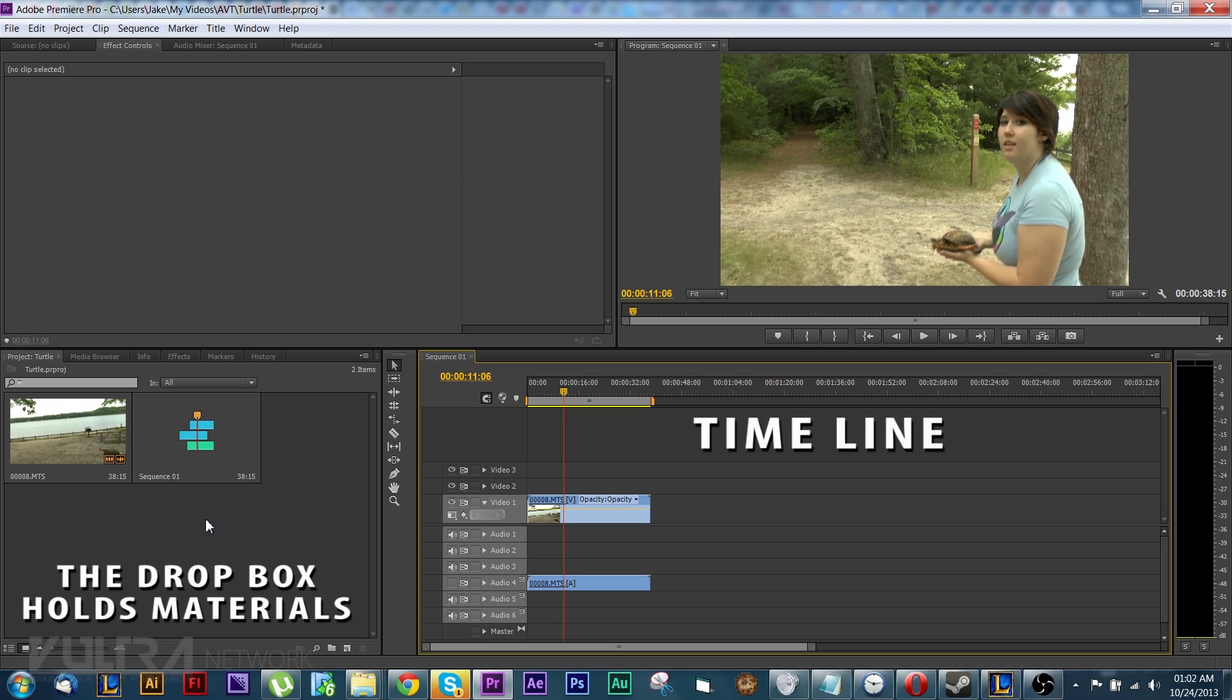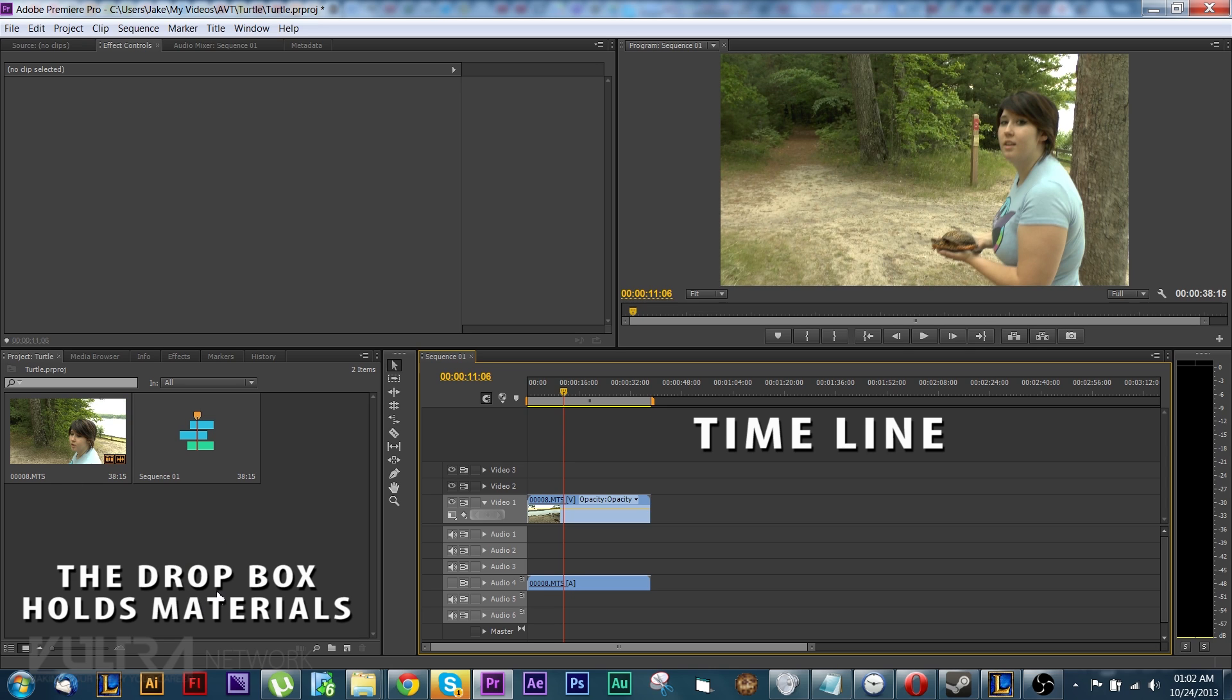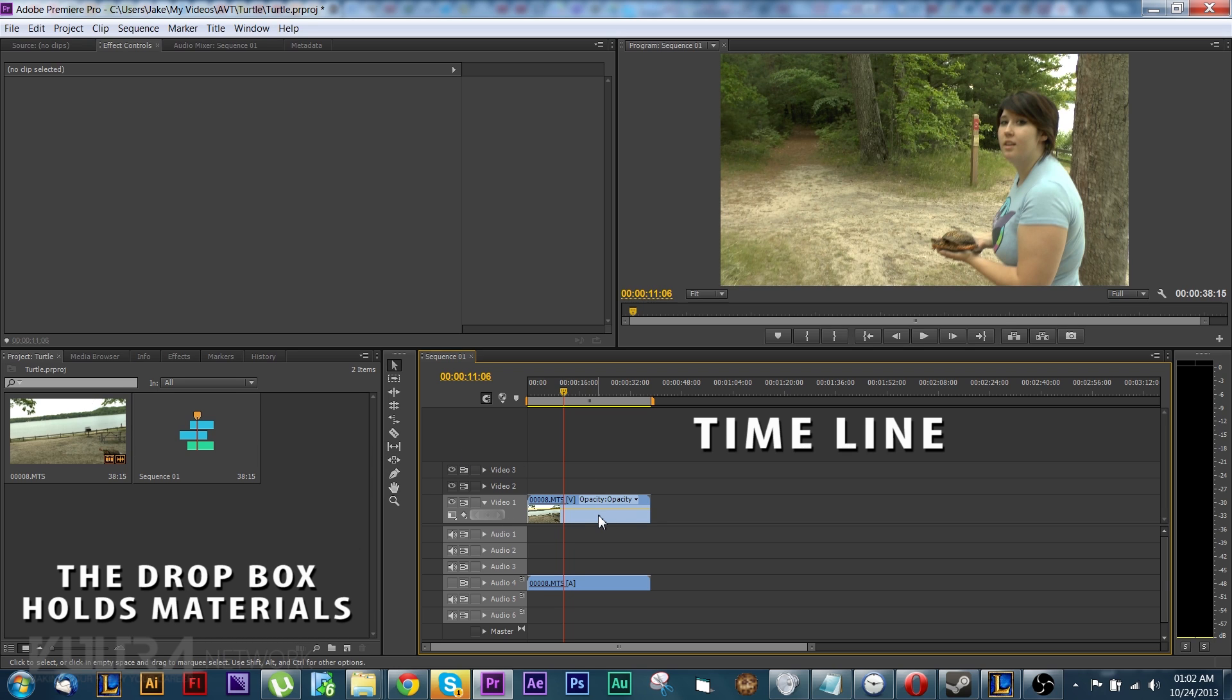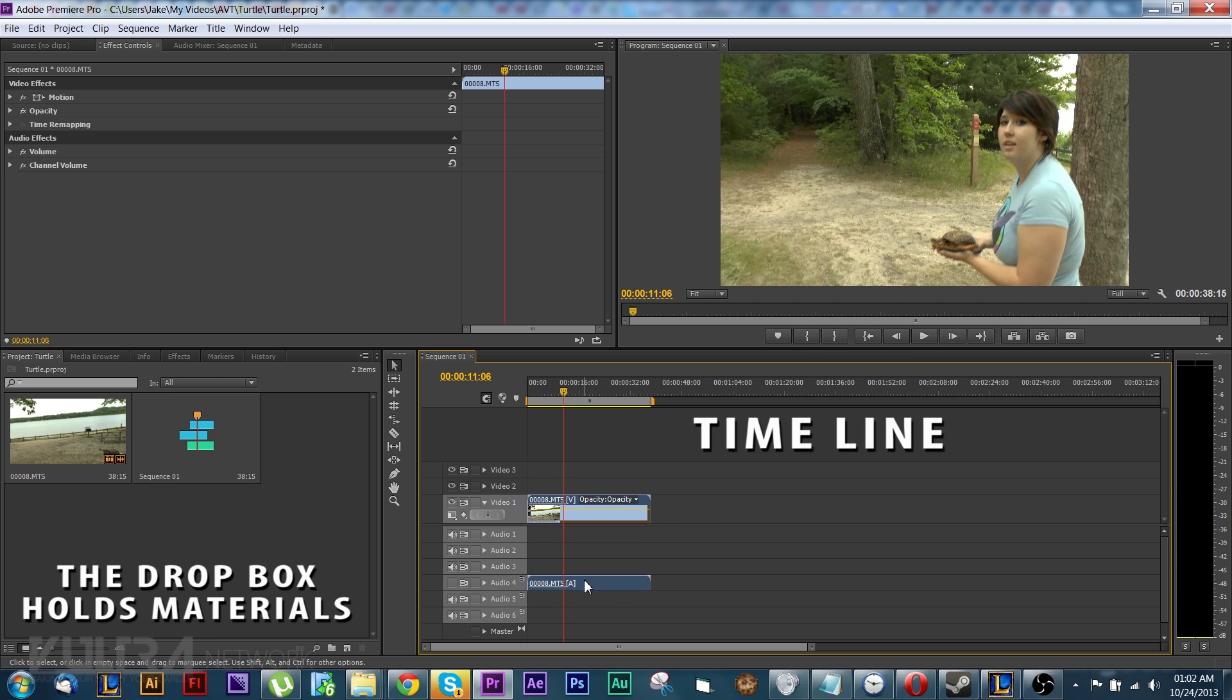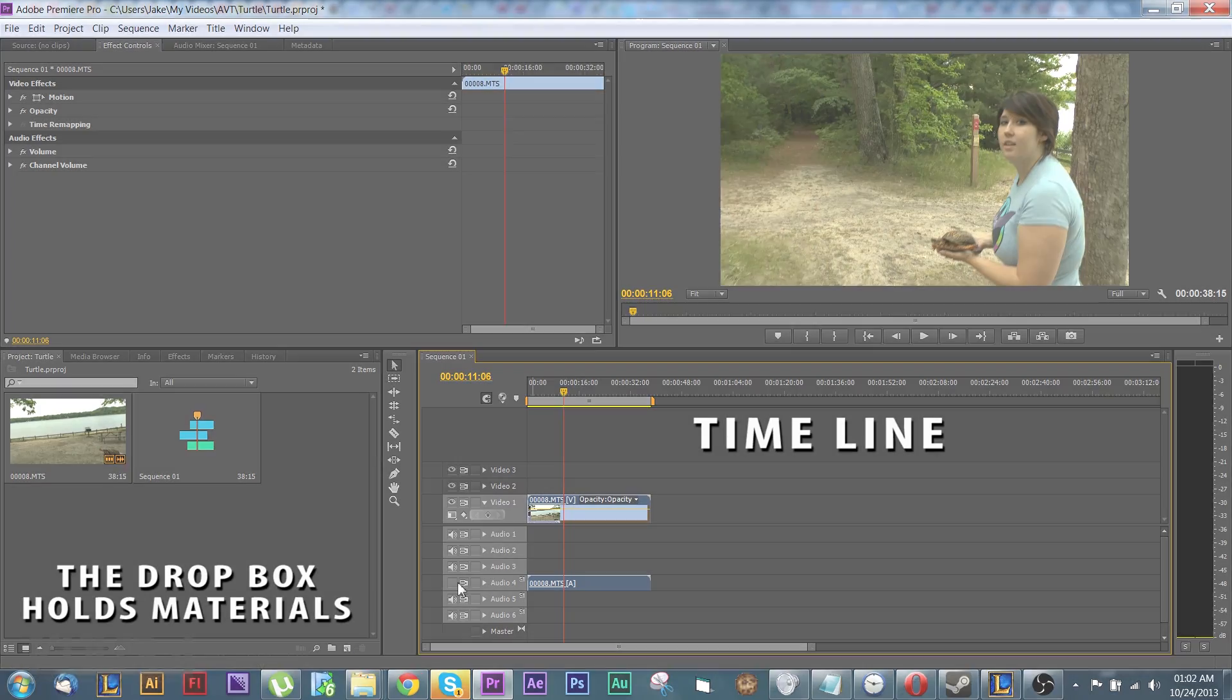So to review, this is where we keep all our materials. Our videos, our music, and all our pictures will be stored right here and then you would click and drag them over into the timeline to use. Now as you can see there's two lines, one is audio and one is video.